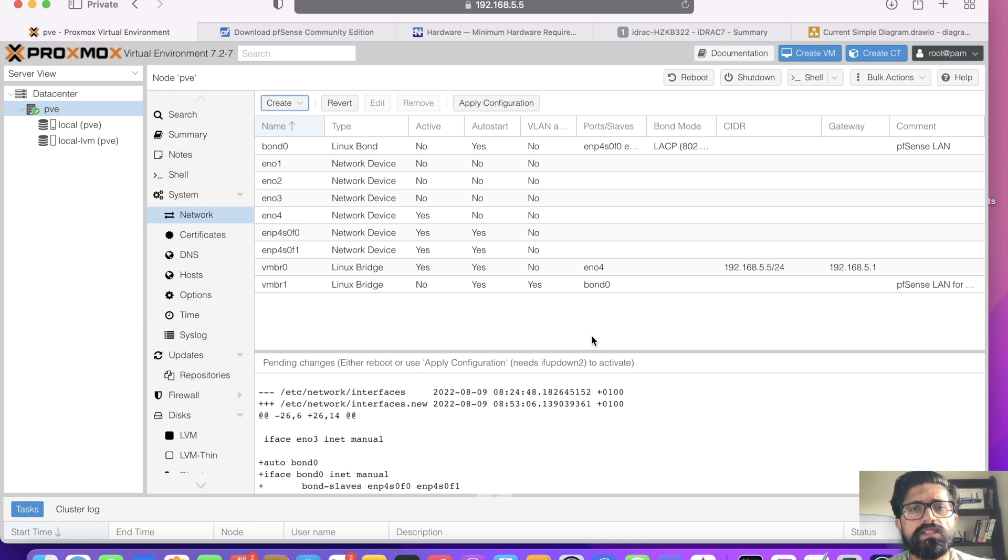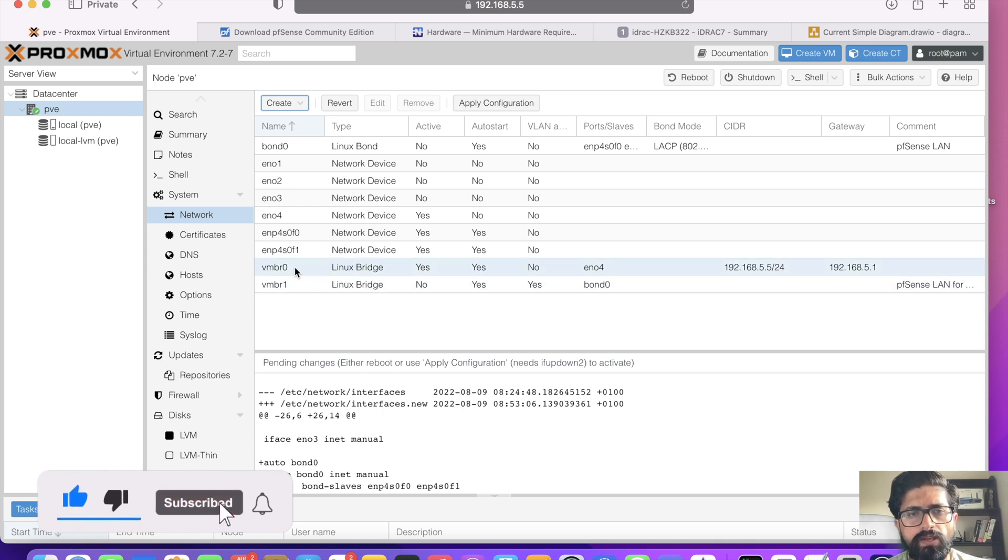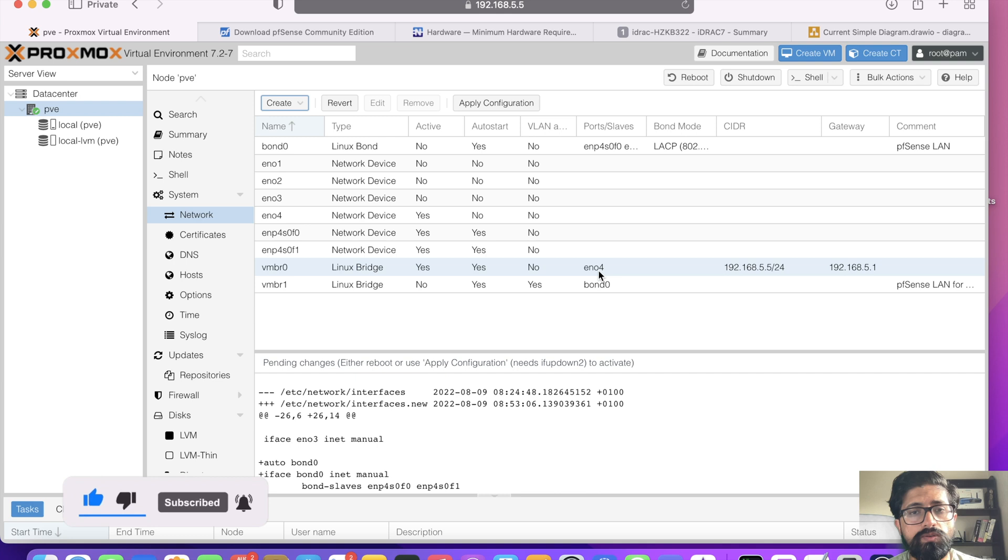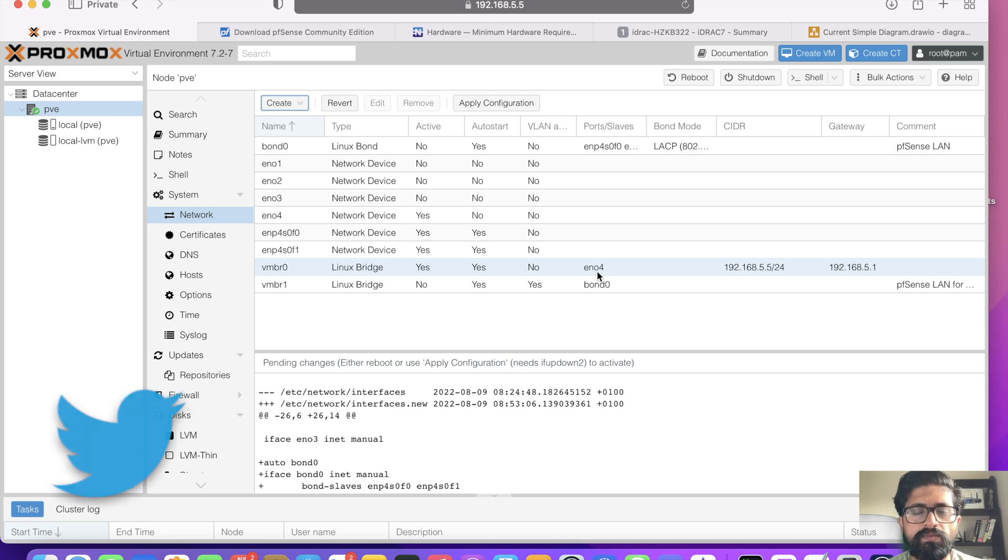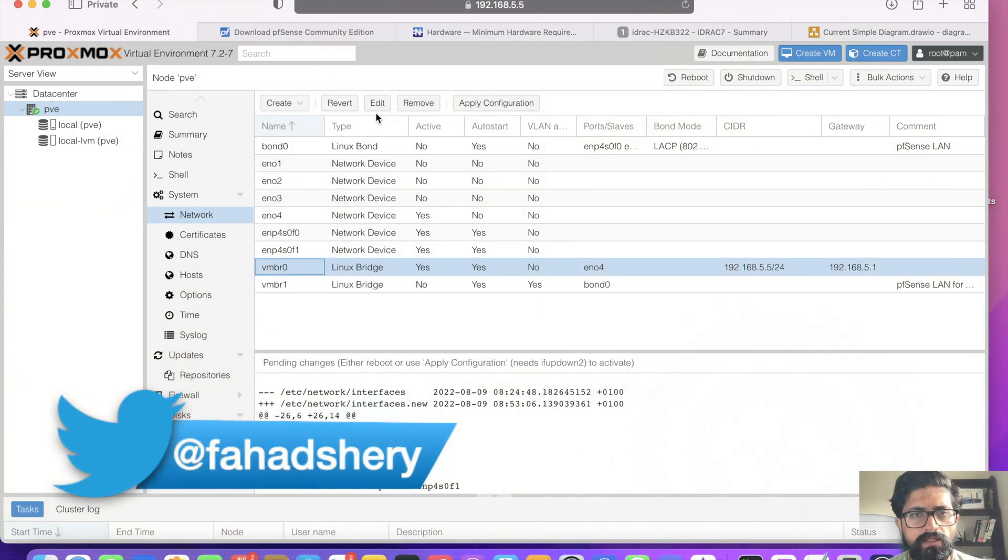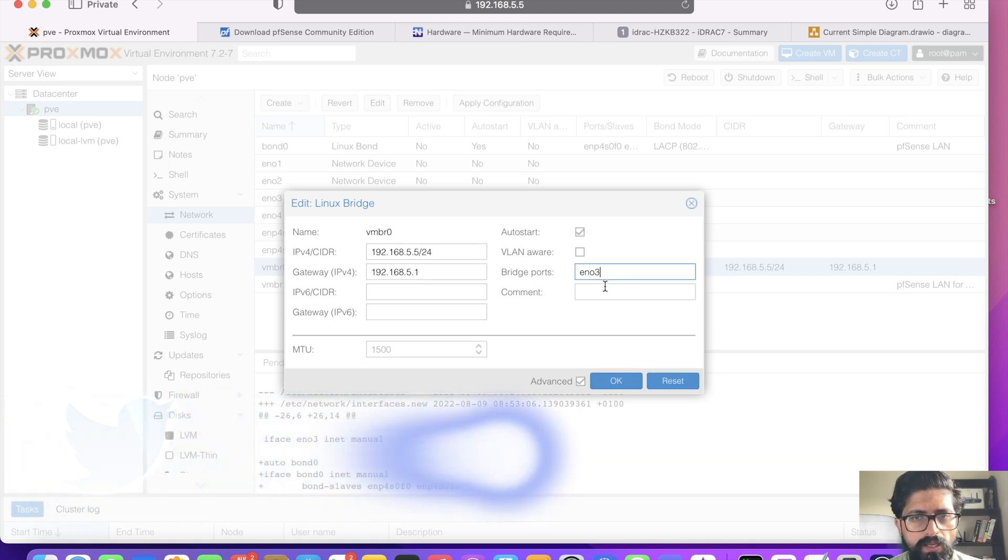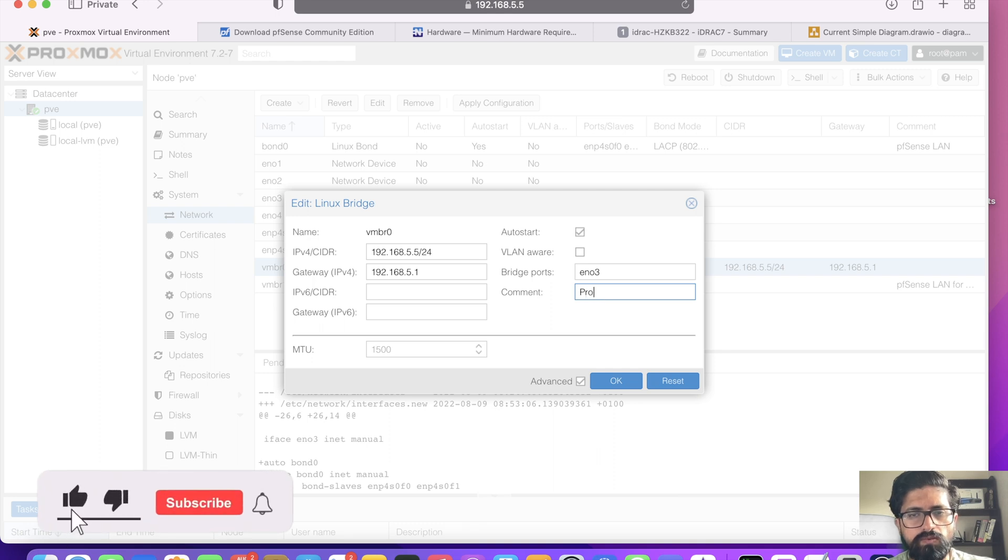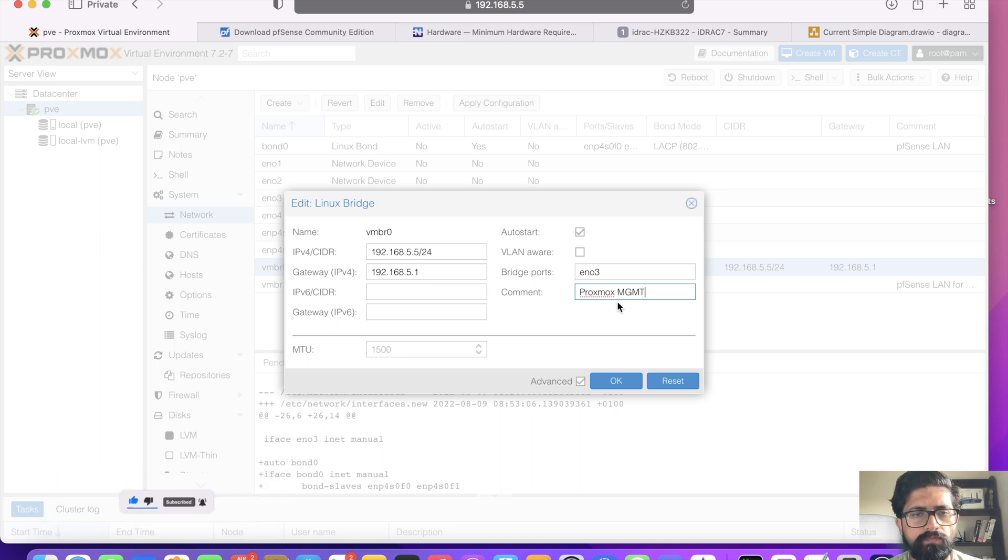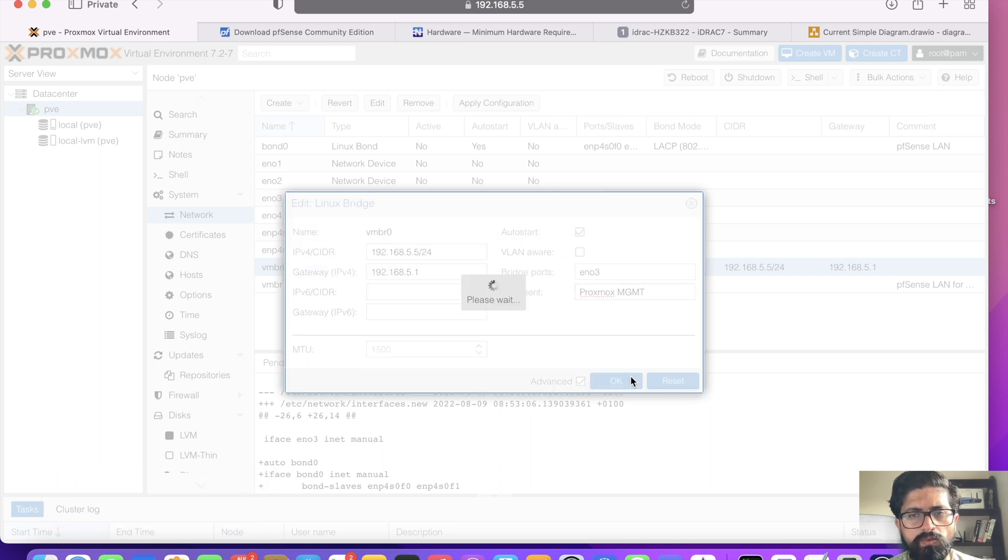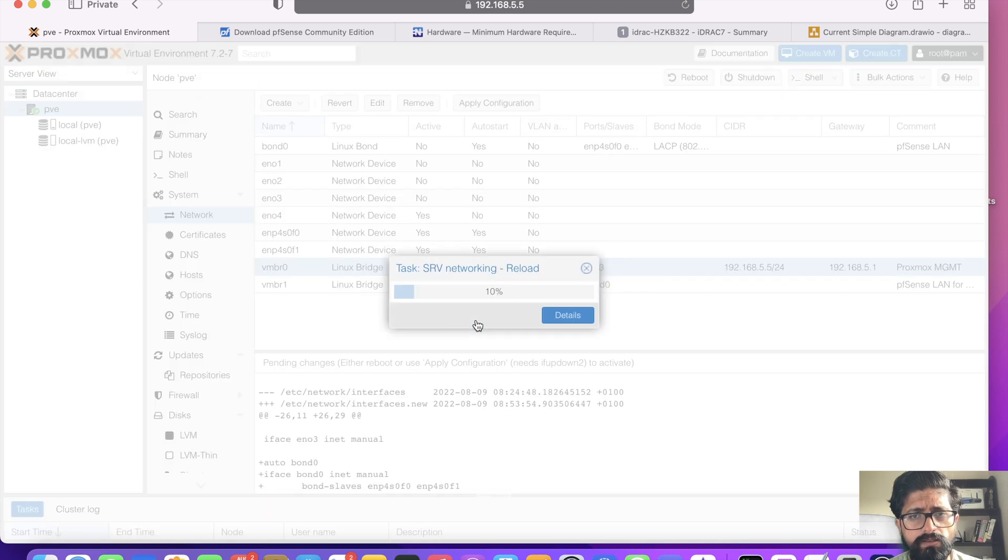So once that's done, we're going to be changing VMBR0 from ENO4 port to ENO3 port so that this becomes available. And we can then simply use this as PFSense WAN interface. So let's edit this. Instead of ENO4, we're going to be using ENO3. And this is for Proxmox management. Simple. And click OK. Hit apply. And click yes.